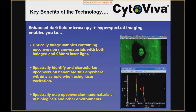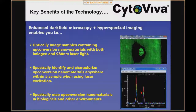The key benefits of this technology for upconversion include the ability to optically image samples using both halogen full-spectrum illumination and 980 nm laser illumination. Capturing a hyperspectral image first with halogen and then with 980 nm excitation lets you link the two displays together — so in halogen mode you see the full sample context, and in the upconversion image you see the upconverting nanoparticles and their spectra simultaneously, enabling spectral mapping of upconversion materials anywhere they exist.